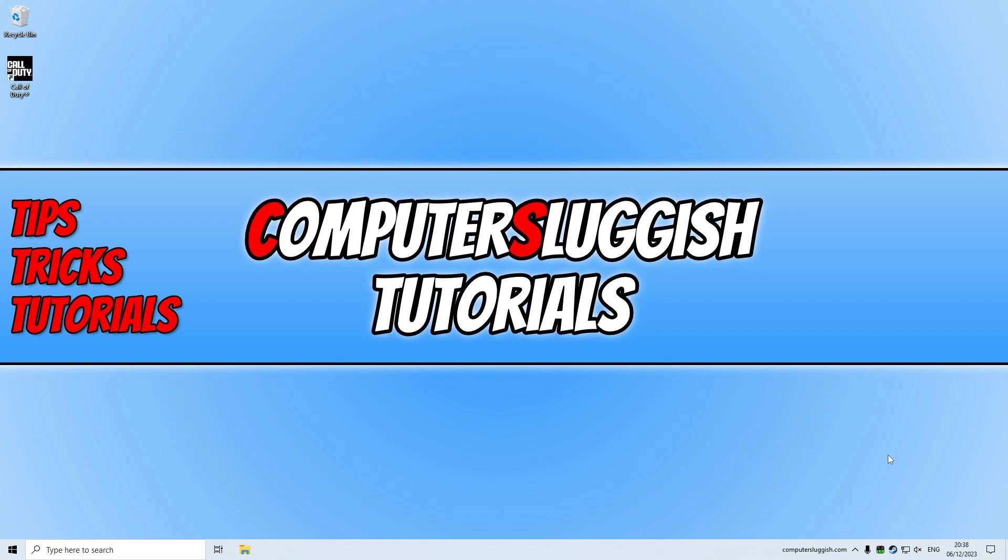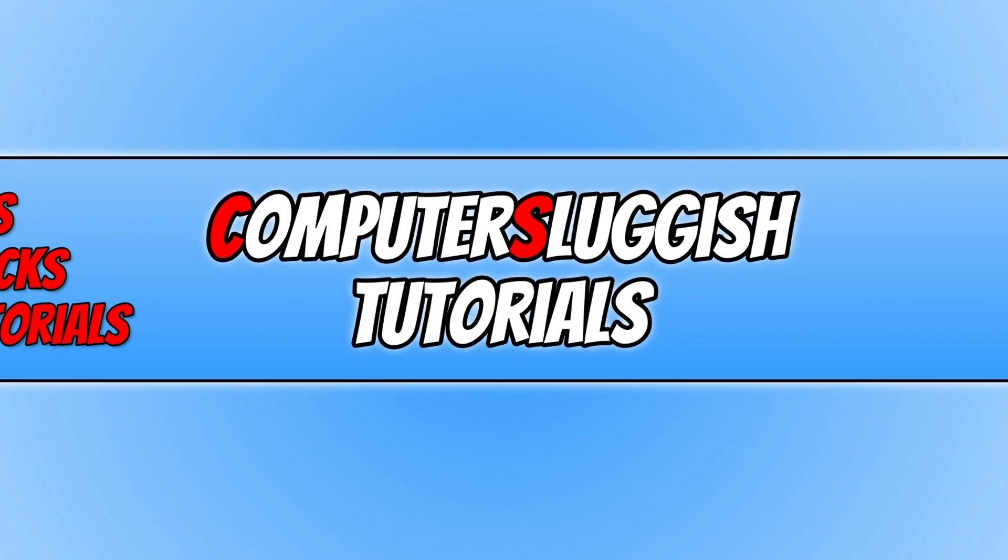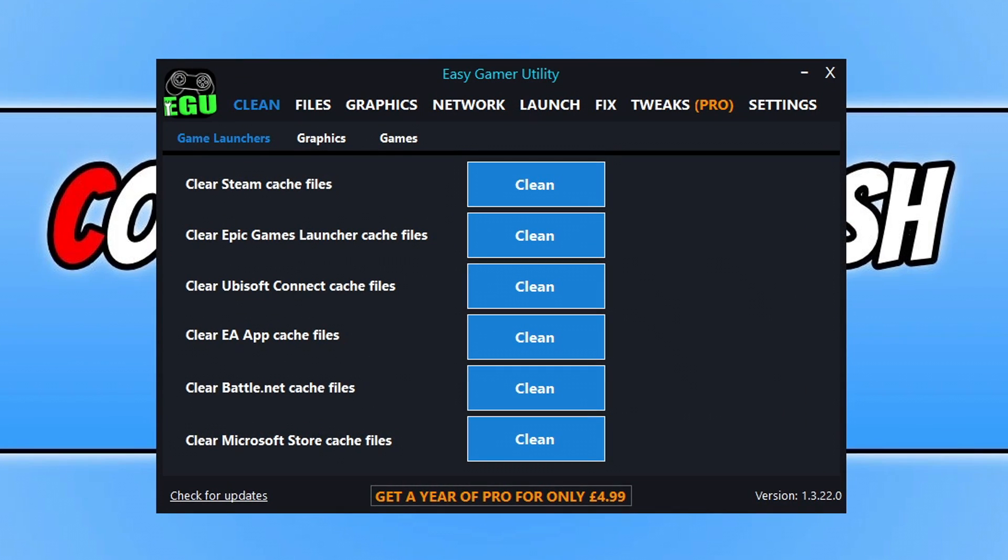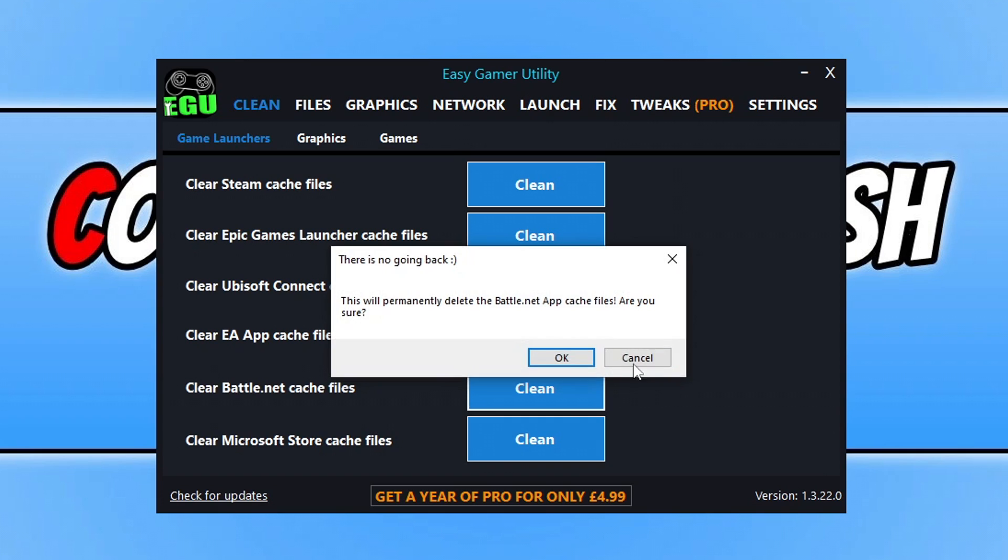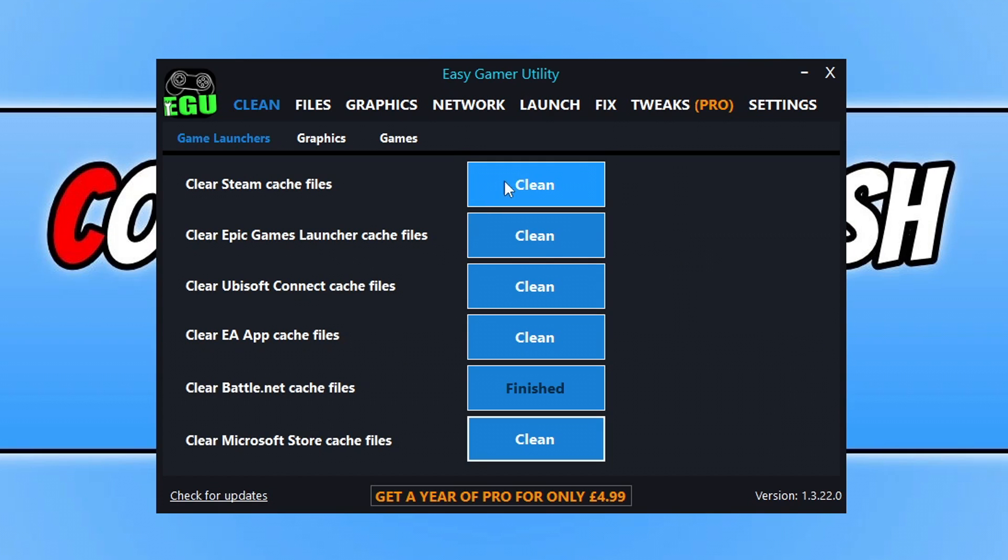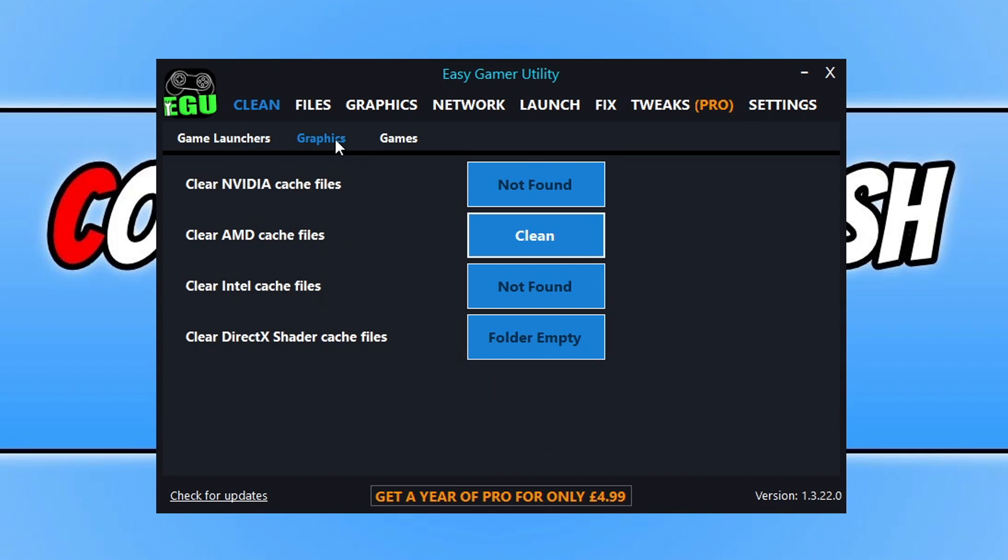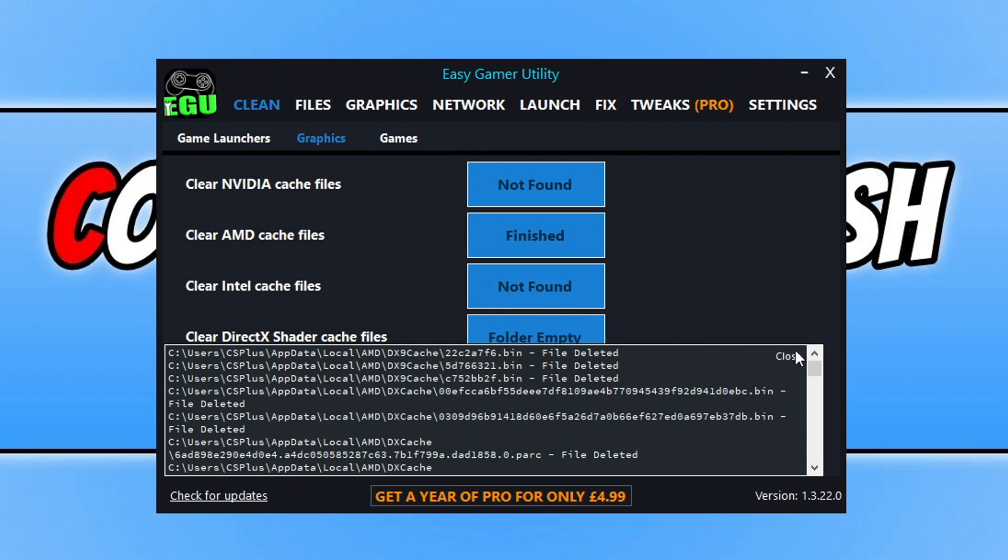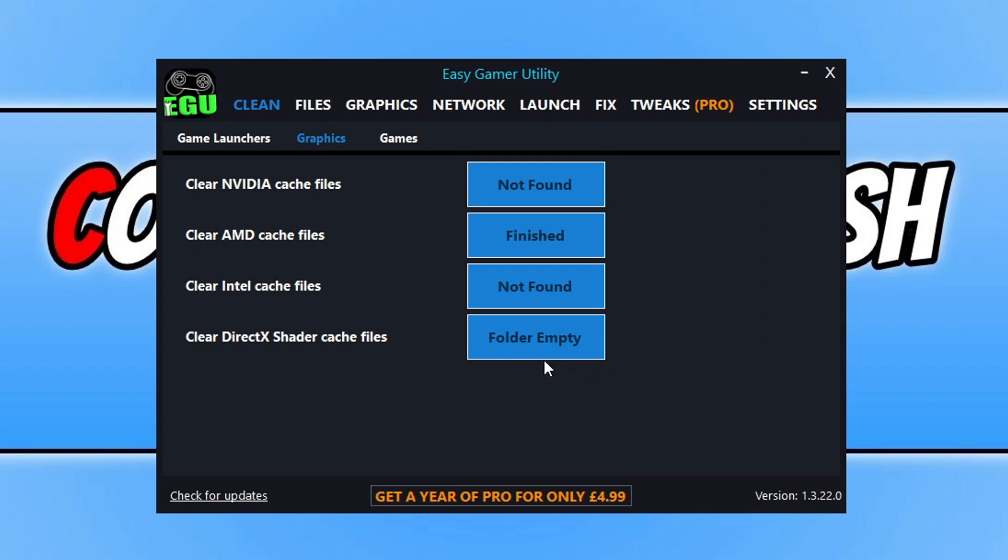So once you've tried all that and if none of that helped, the next thing that you can do is download a program that I created called Easy Game Utility. I'm just going to open this up. We want to do a few things within this program very quickly. The first thing that you're going to want to do is clear the cache for the launcher that you're trying to launch Warzone on. If you're using Battle.net, just click on Clean and OK. If you're using Steam, click on Clean. Next thing that you need to do is go to Graphics and then click on Clean next to your graphics card to clear the cache files and then do the same for DirectX.